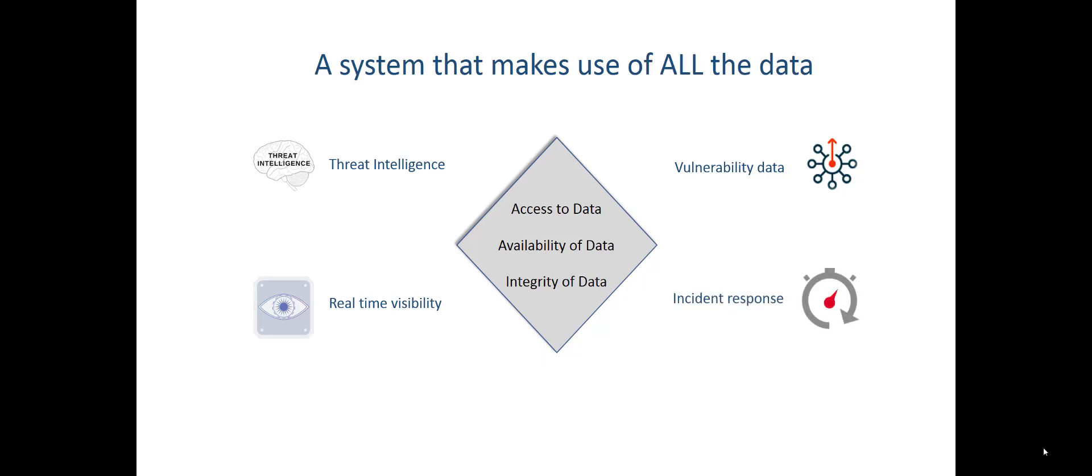The last piece of this I want to talk about is incident response. IBM makes Resilient, but there's five or six other products out there as well so that if we can give you all of the data, pack it through the threat intelligence, the vulnerability data, give you visibility to it.